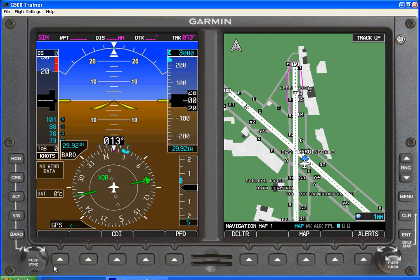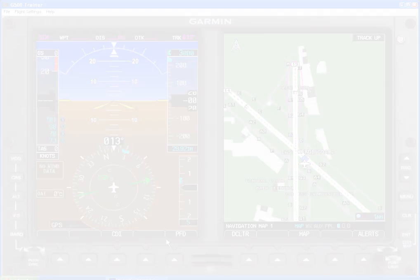Occasionally you'll see soft keys down on the bottom for the PFD, but most of the information is presented directly to you on this screen. And that's a general overview of the PFD.